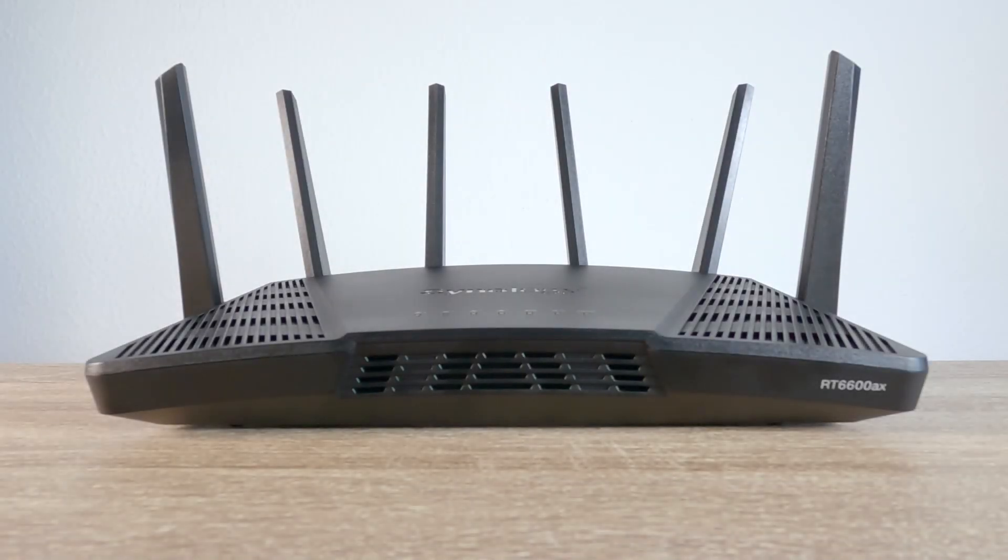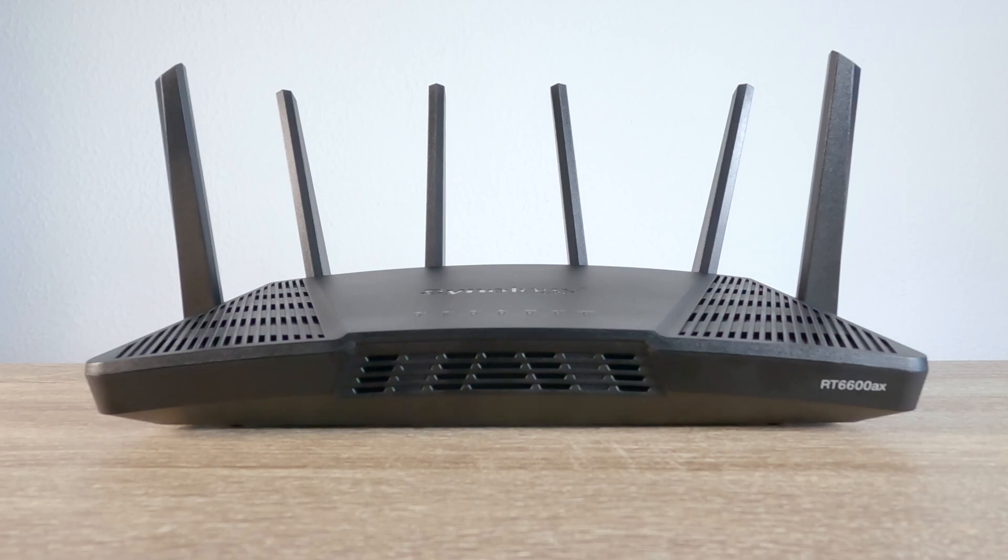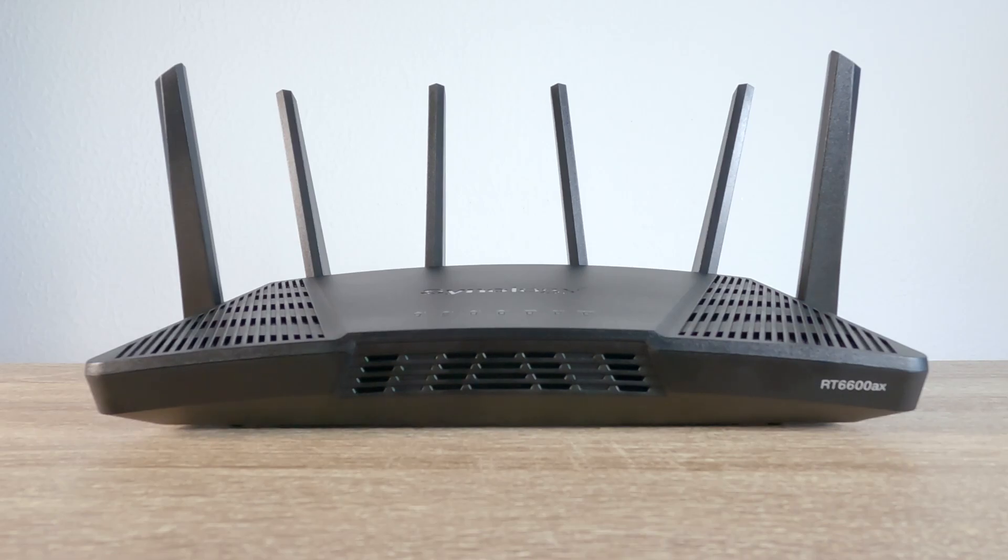In this series of videos, we're going to take a look at the various features built into a Synology router. We're going to start this episode by walking you through the process of performing an initial setup.